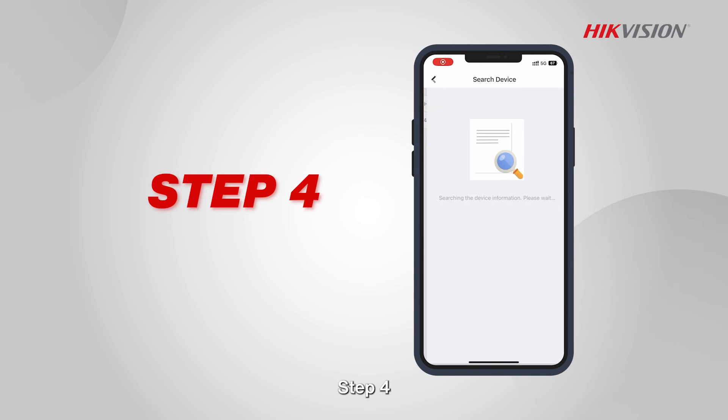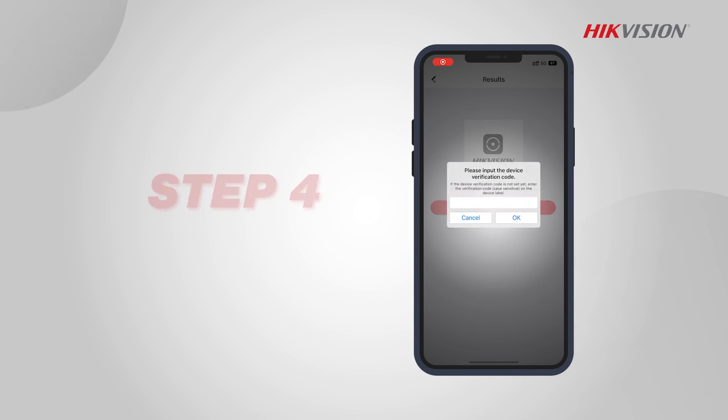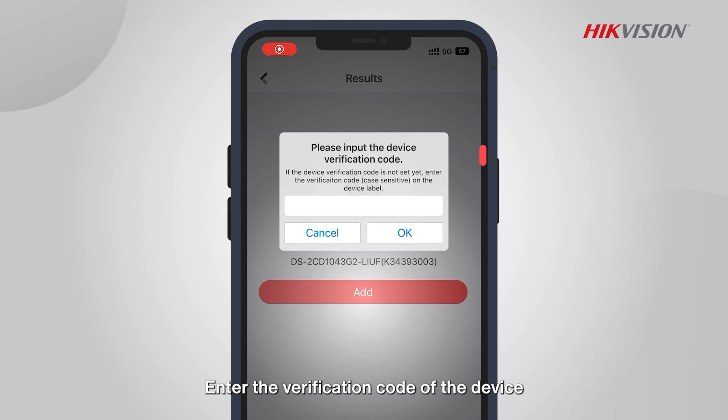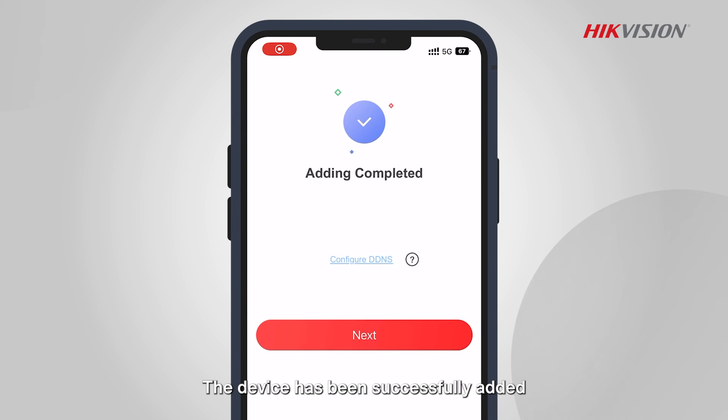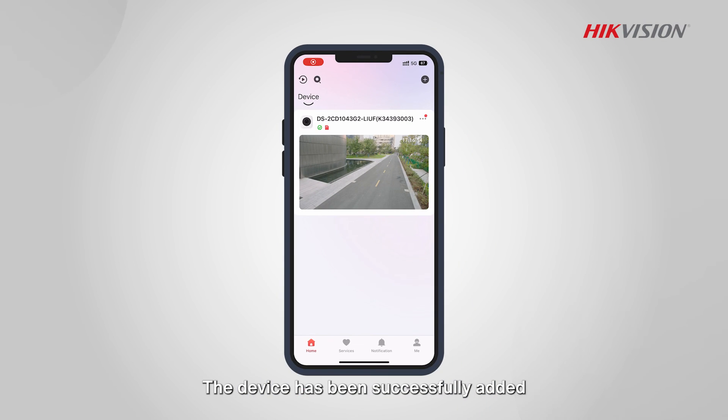Step 4: Enter the verification code of the device. The device has been successfully added.